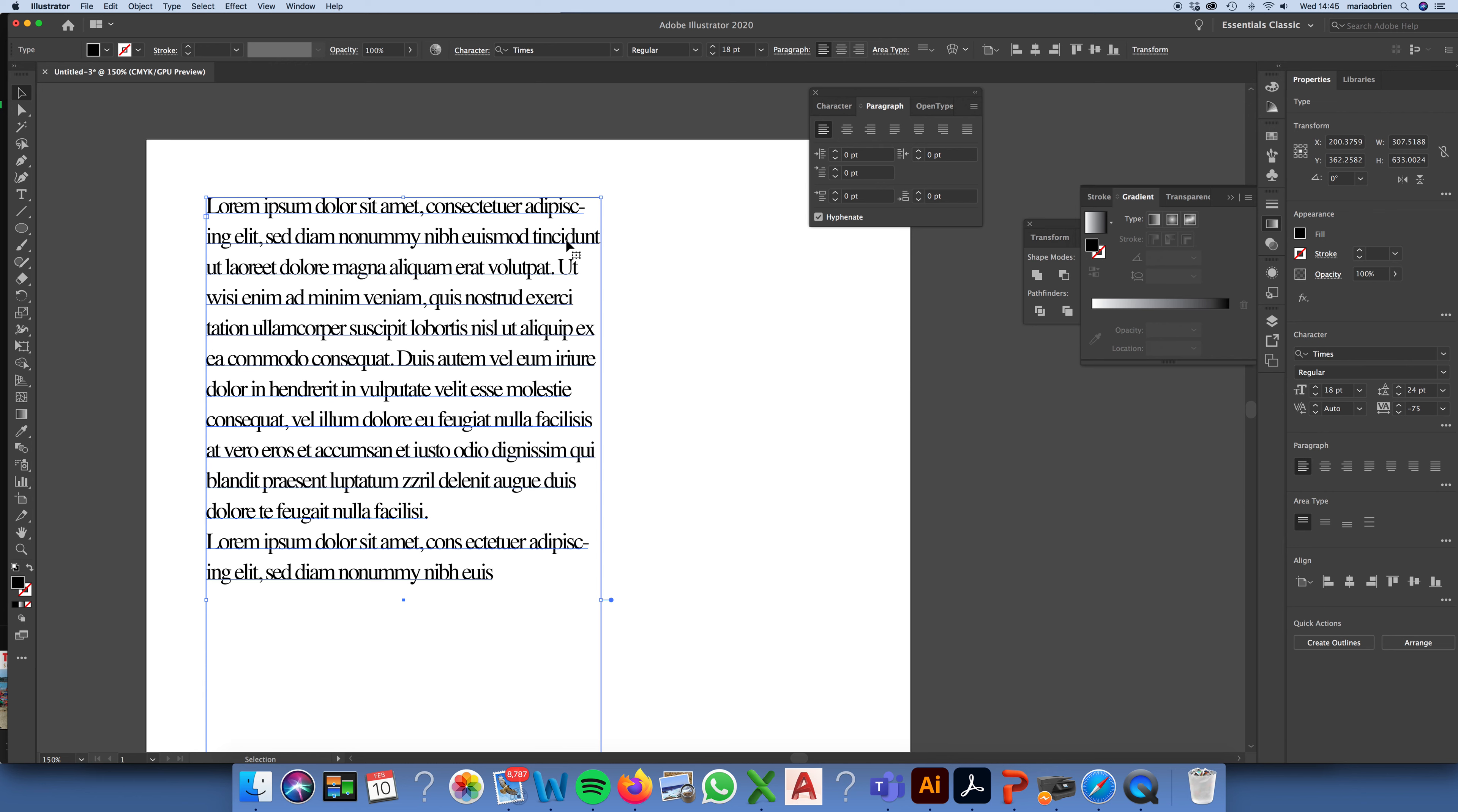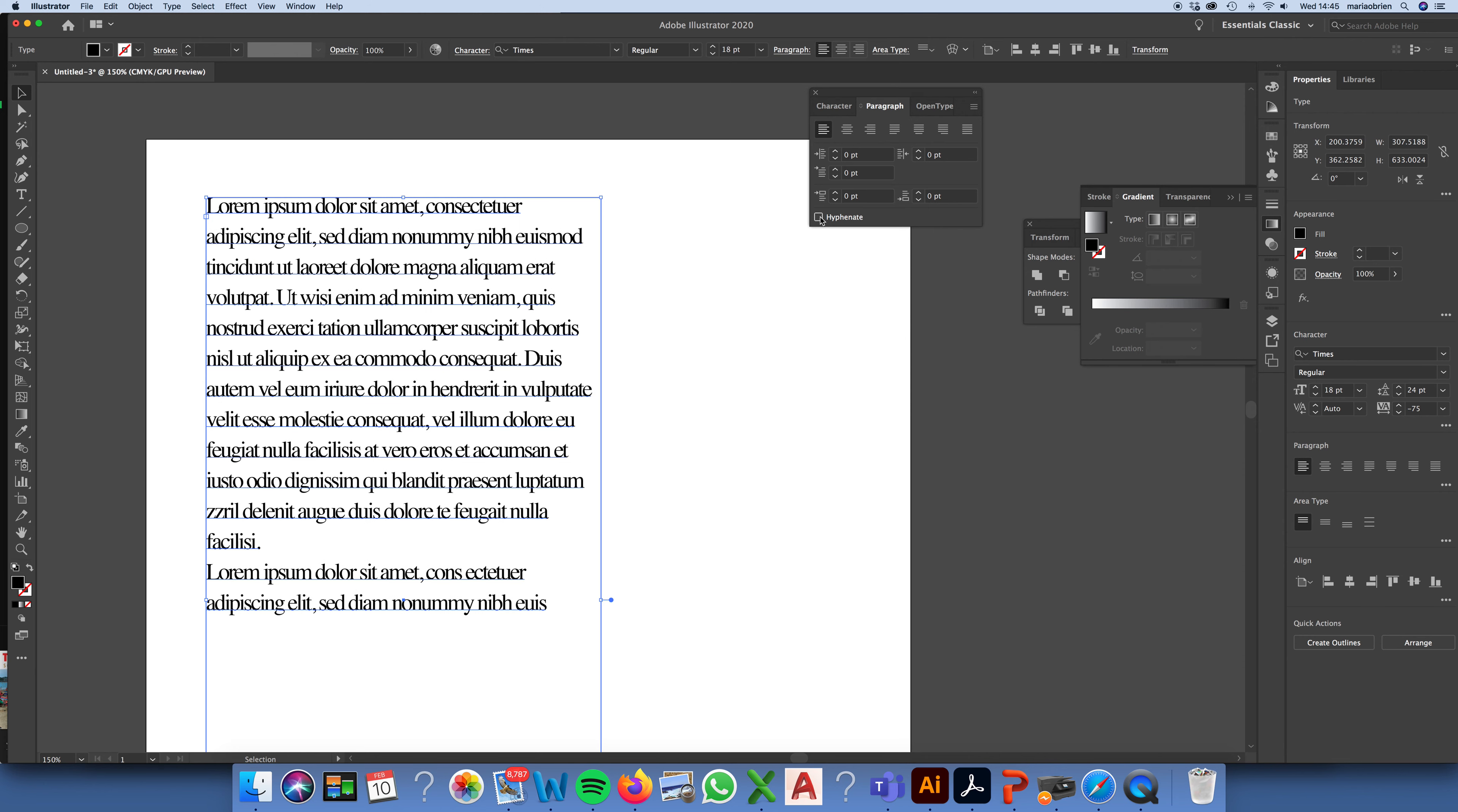Because, really, it's believed that all the words should be kept whole where possible. So, usually, I would always advise people, when they're creating a body of text, to turn off hyphenation, which is just here.